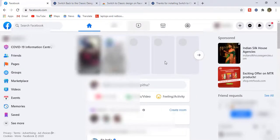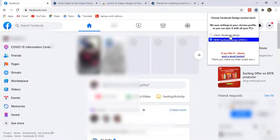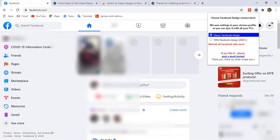And if you want the old one, then just click on this logo and select the classic one and refresh the page.